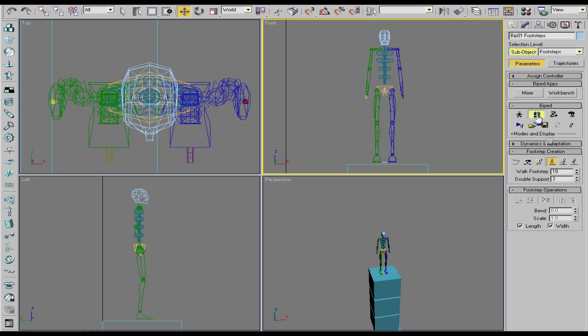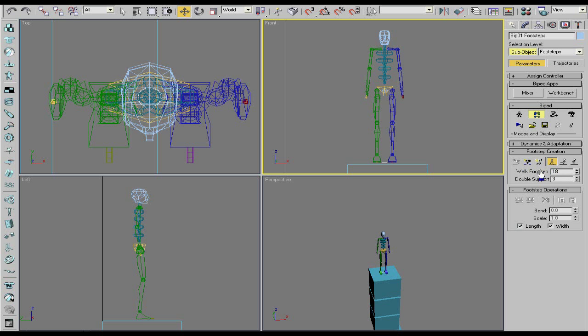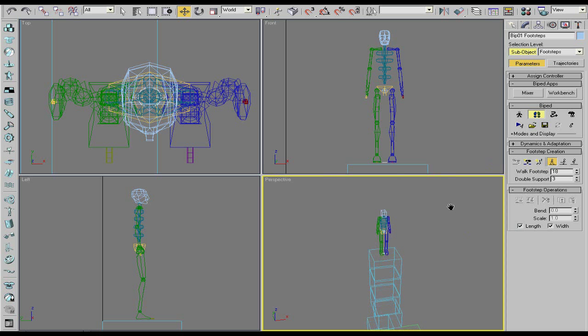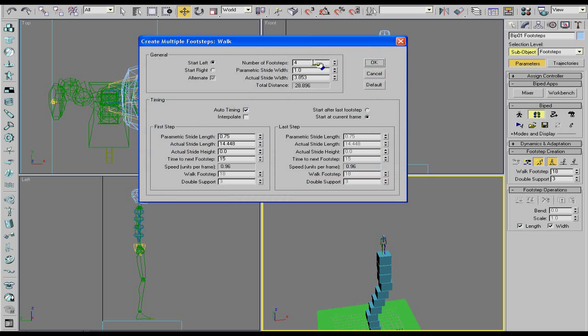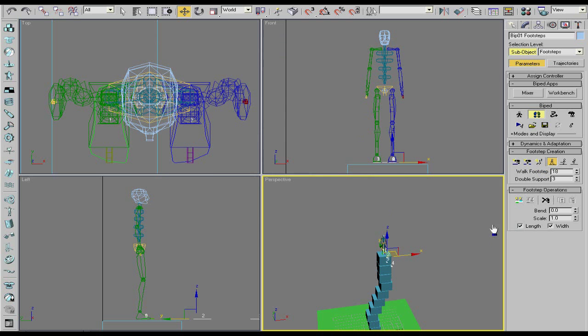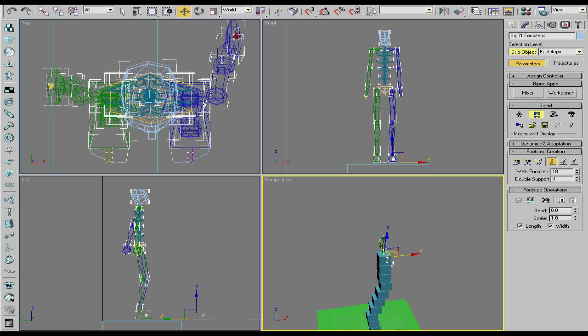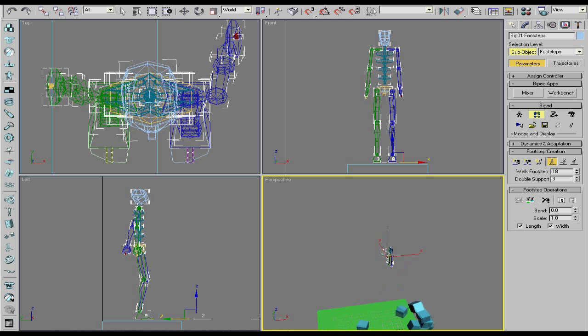What that does is it's going to help you create the footsteps for you or you can place them wherever you want. Select run, jump or walk. Walk is the only one that really looks realistic though. So you can choose walk. Click create multiple footsteps, have him walk five steps, and then you bind them to the inactive footsteps. And when you play, he walks.